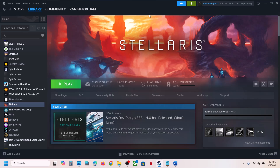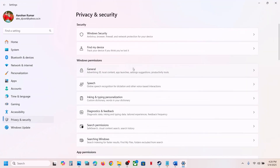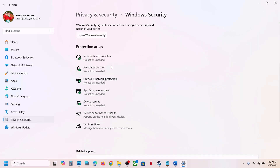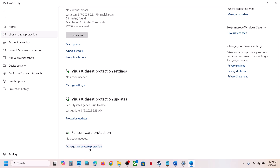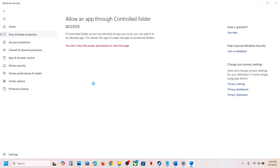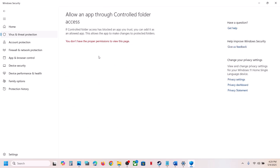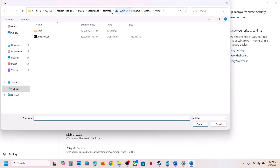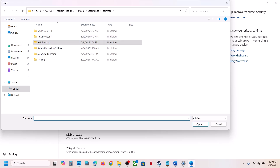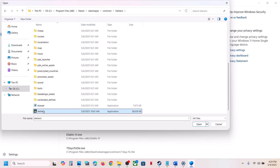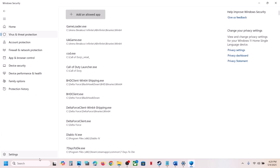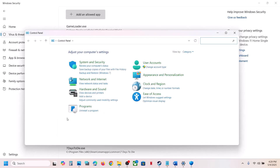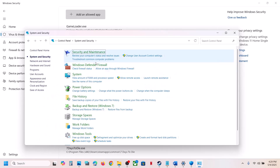If you're using Windows Security, open Windows Settings, go to Privacy and Security, click on Windows Security, click on Virus and Threat Protection, scroll down and click on Manage Ransomware Protection, click Allow an App Through Controlled Folder Access, click Yes to allow, click Add an Allowed App, click Browse All Apps, go to the game installation folder, open the game folder, and select the game EXE file, then click Open.